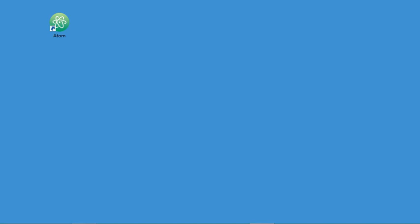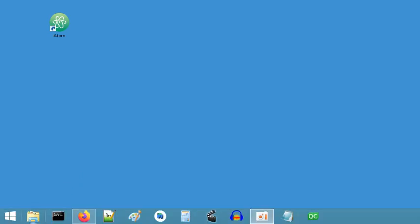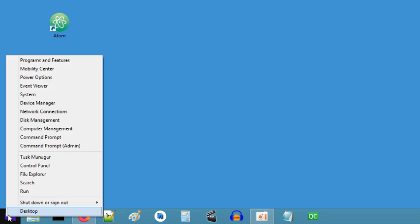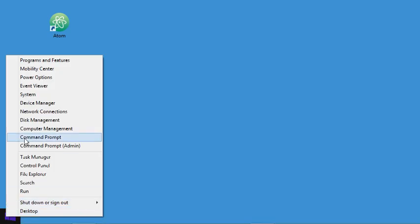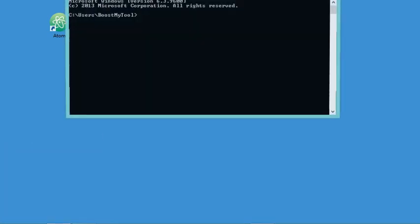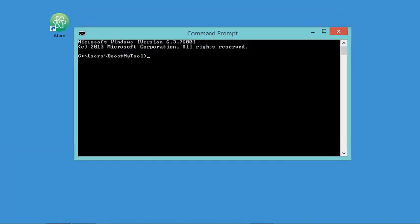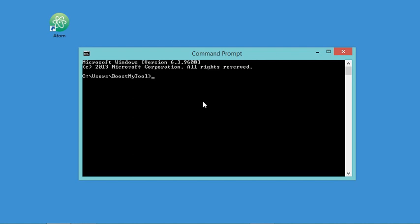In this video, I will show you how to run your Java application using Atom. Of course, you need to install the Java JDK. In my case, I have already installed the JDK, so I will check if it is installed correctly by starting the command prompt and typing the following command.